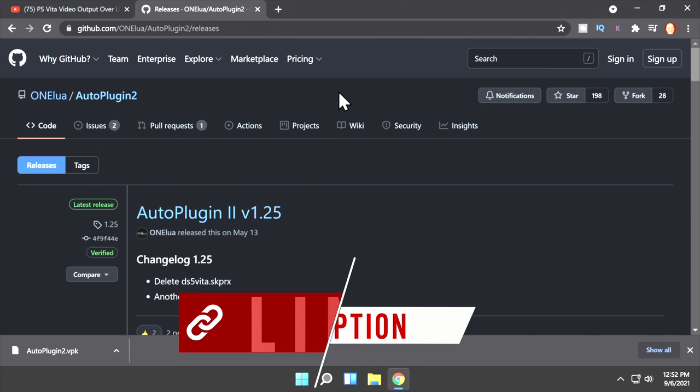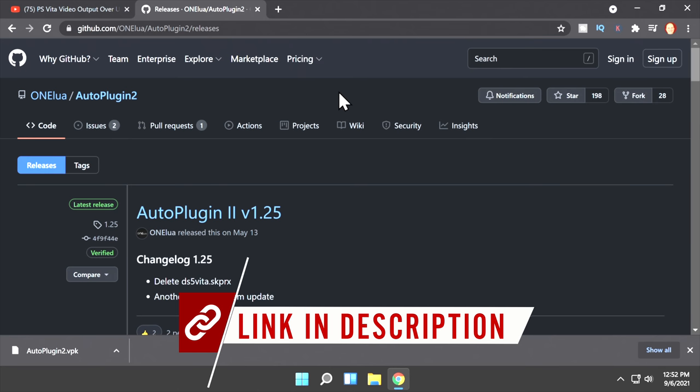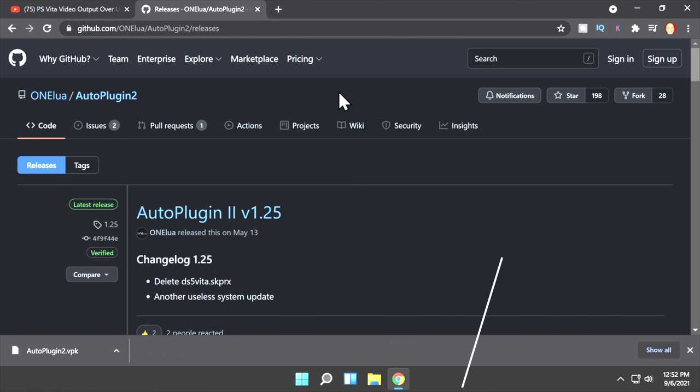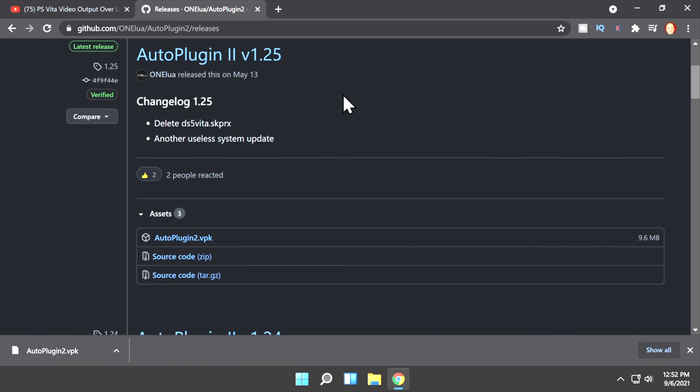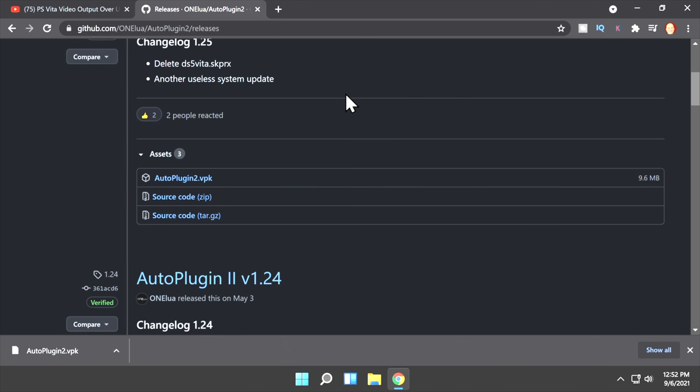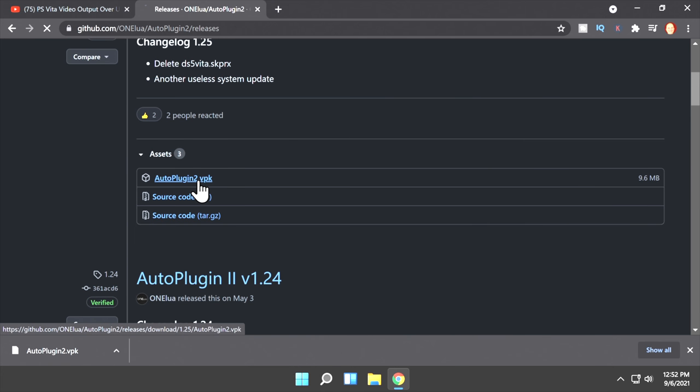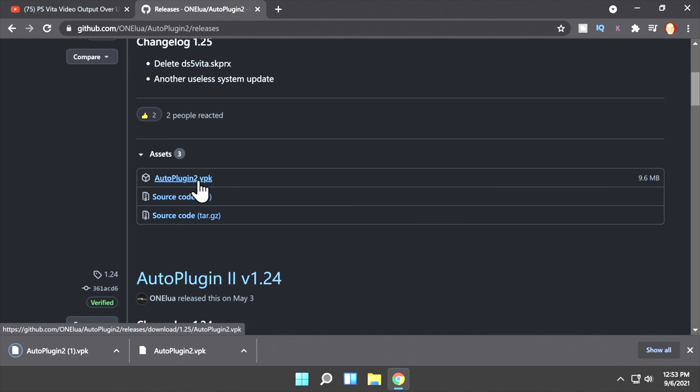All of this has become so much easier than it was just a year ago when I looked at this on the channel. And it's all thanks to the power of Auto Plugin 2. It's available on the GitHub, and I have it linked for you in the description below. Scroll down on the page to the assets section, and then click and download autoplugin2.vpk.